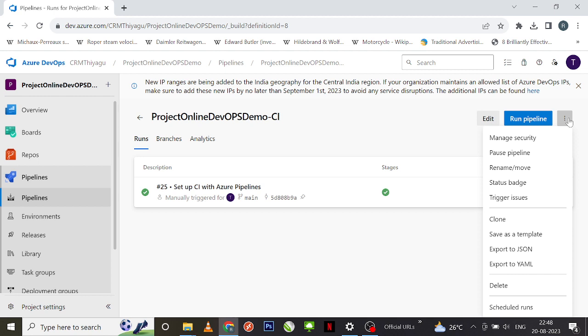So on the right-hand side, there's a more actions button with three dots. If you look at here, we have a couple of options to export: one is using export to JSON and another one is using export to YAML.